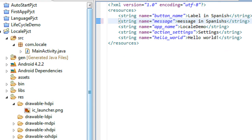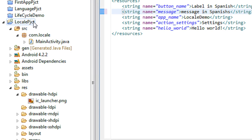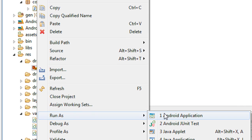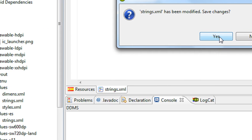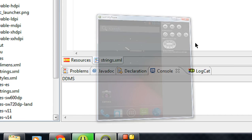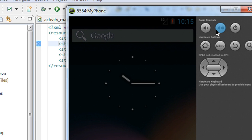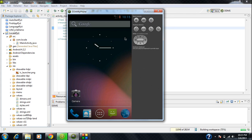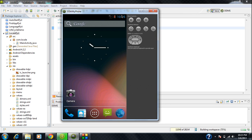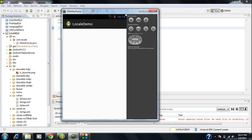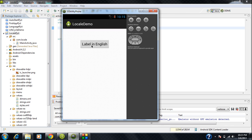I run the project and wait for the AVD to fully load. You can see the activity appears with a button named 'label in English'. I click the button and a Toast appears displaying 'message in English'. That means the activity is currently showing in English.